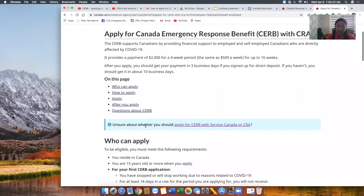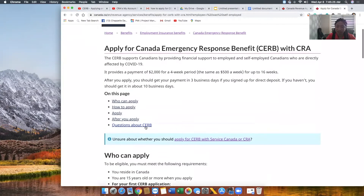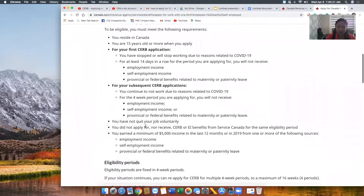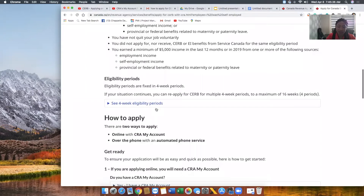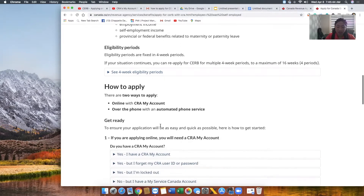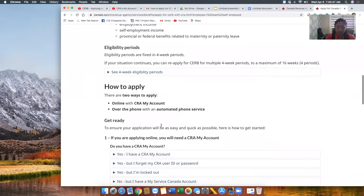Once you arrive at the next page that says 'Apply for Canada Emergency Response Benefit,' you'll see the eligibility period. The eligibility period is four weeks, because after four weeks you have to come back again — just like EI — and repeat the same process. That's because within the next four weeks the situation might change; the lockdown may be lifted.